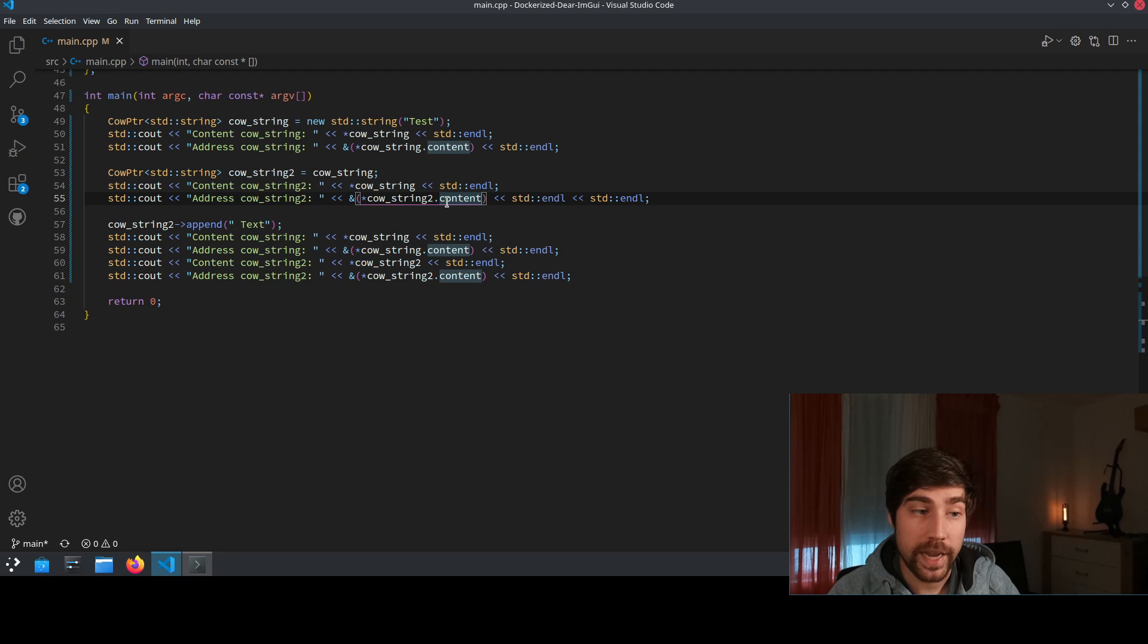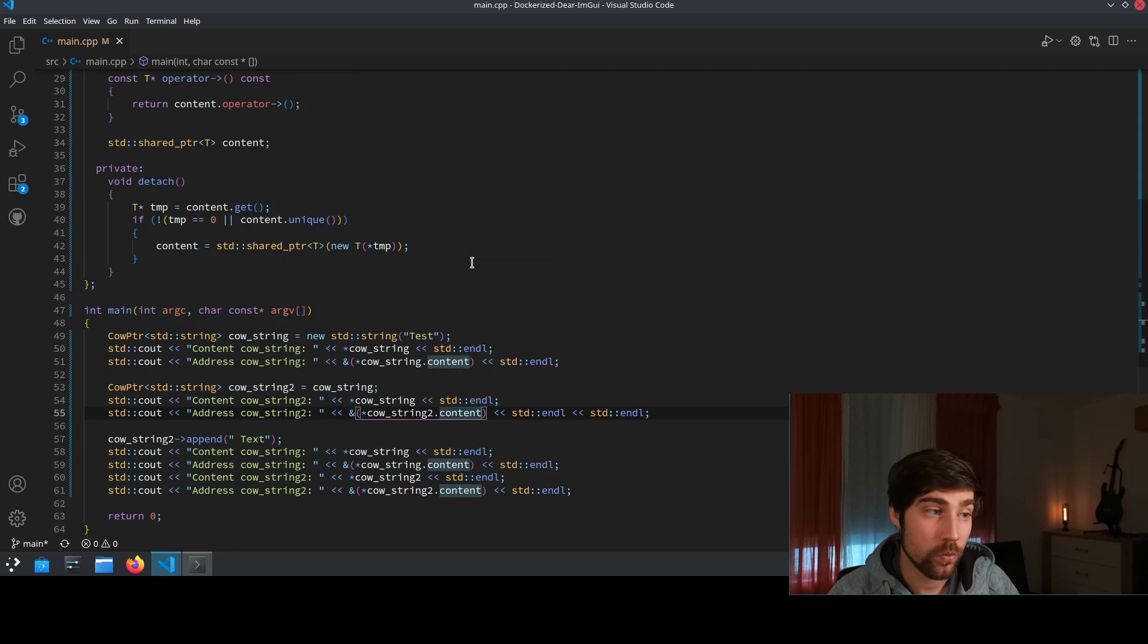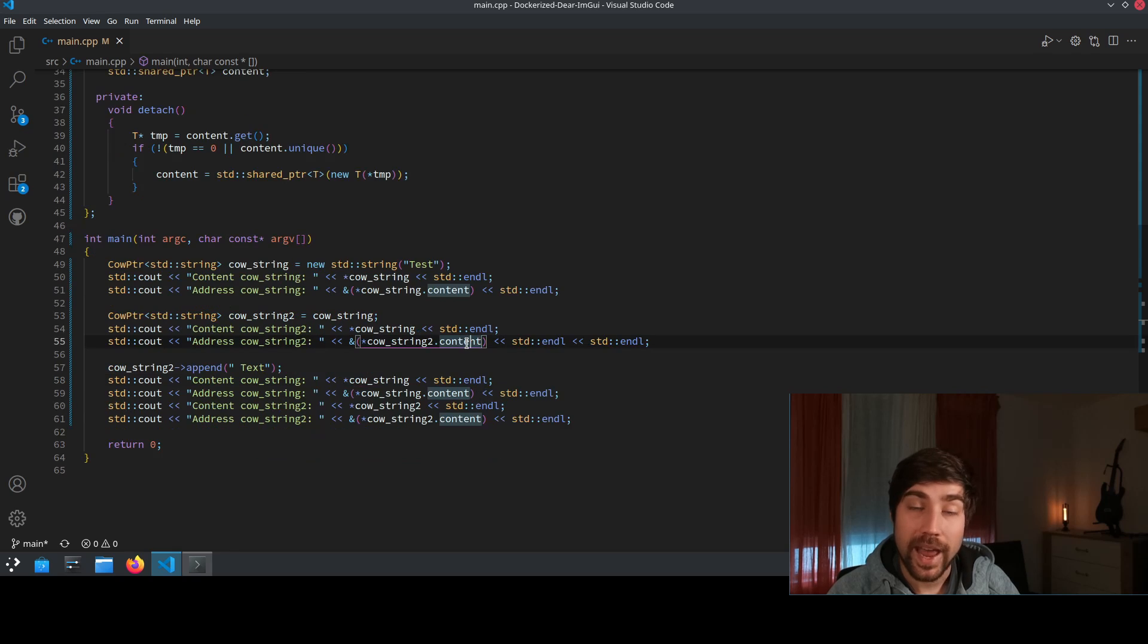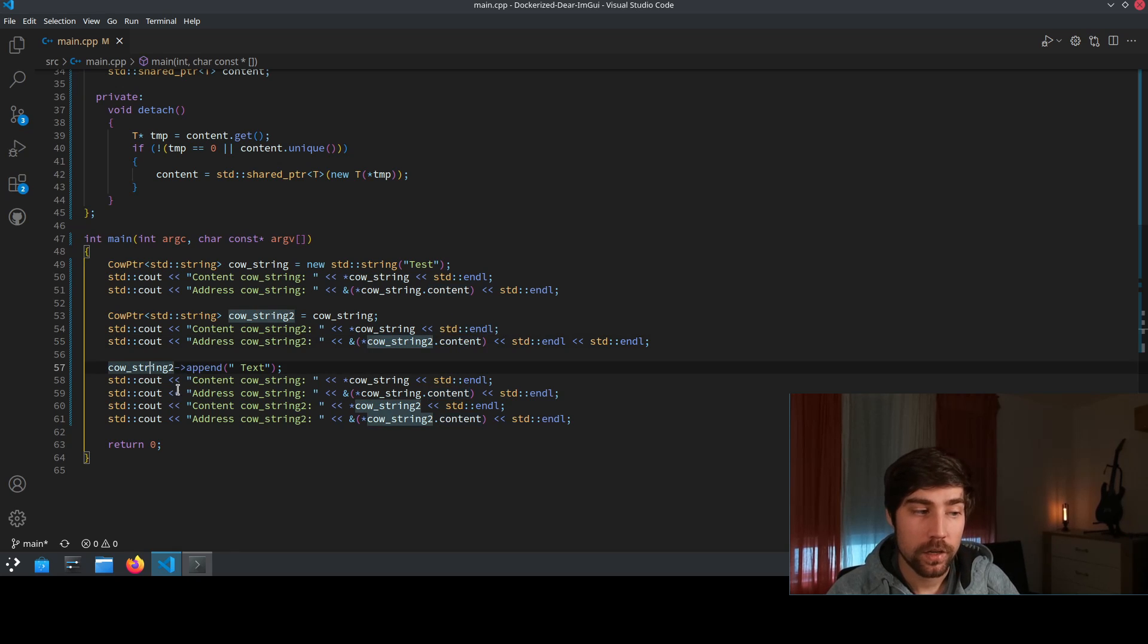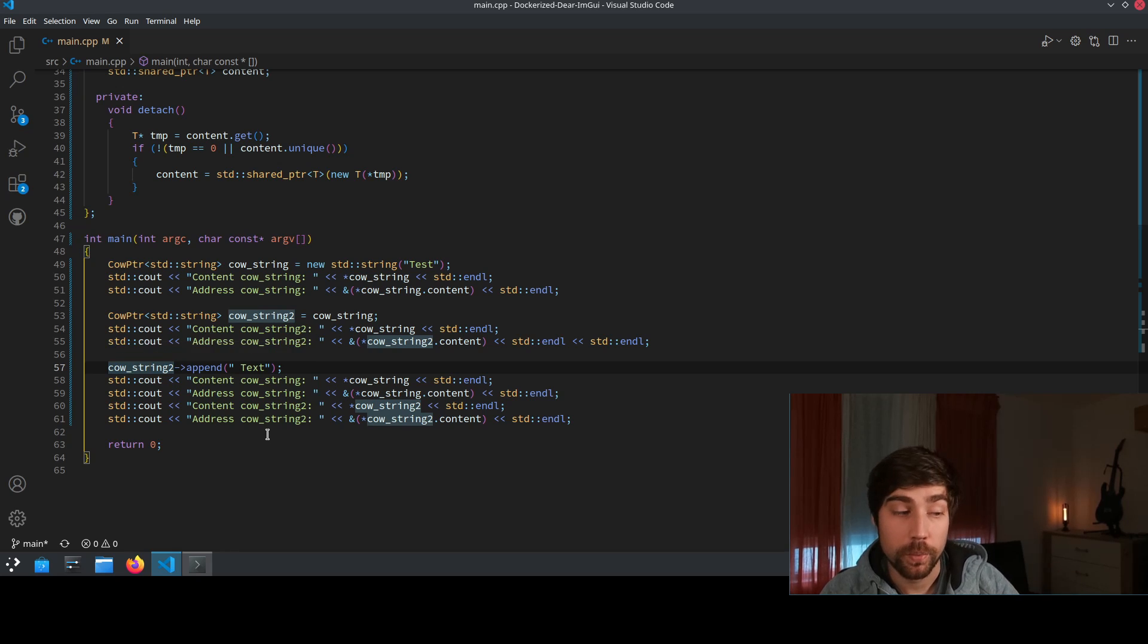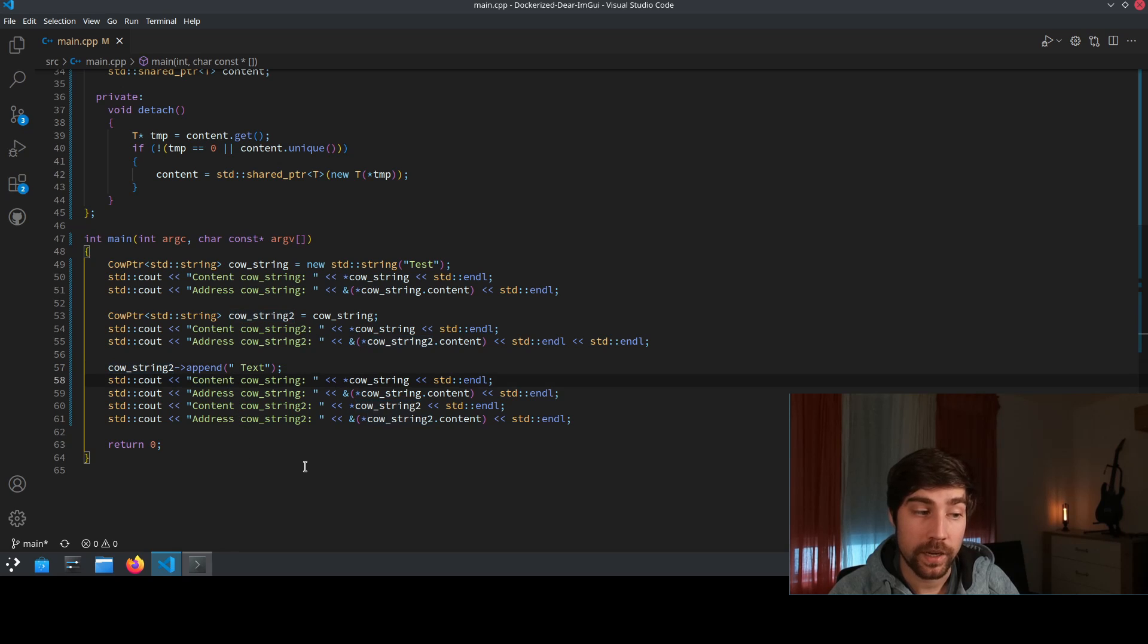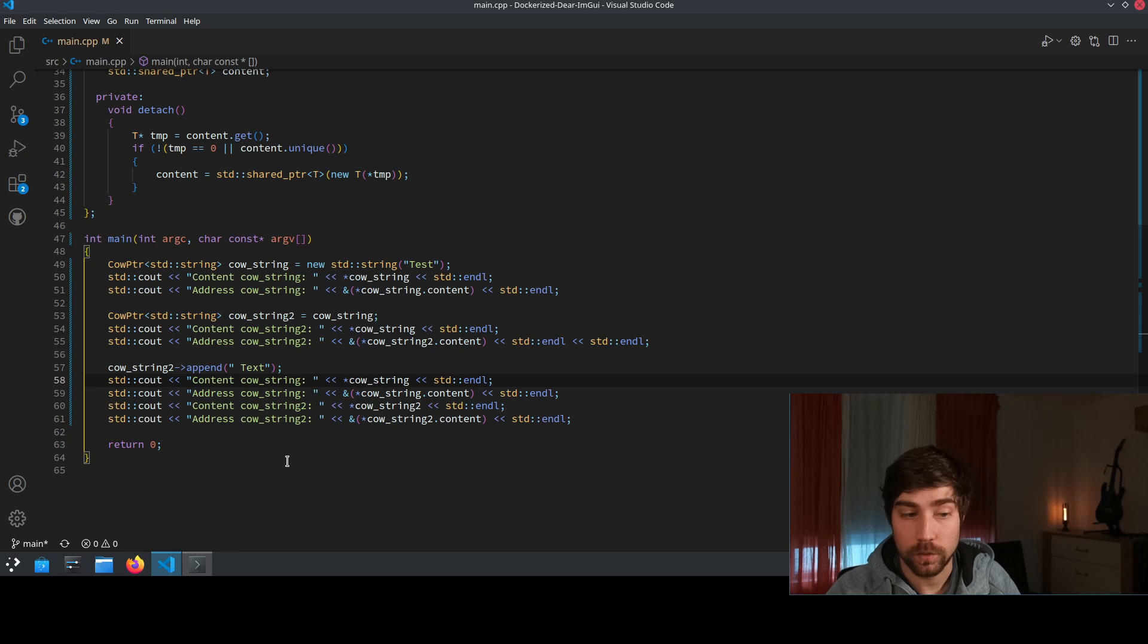So here we see we take the smart pointer and by the way this is actually the reason why I made this here public otherwise we should probably put it into the private part of the implementation and here we access the address of the underlying object's content. After that we modify the copy on write pointer or the content of the copy on write pointer and then we go through the same outputs again. We display the content of the first object, the address of the underlying content of the second object and also the address of the underlying of the second object.